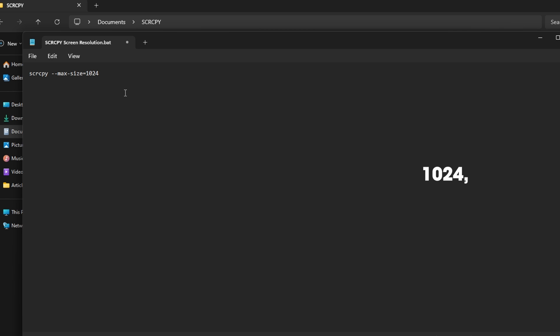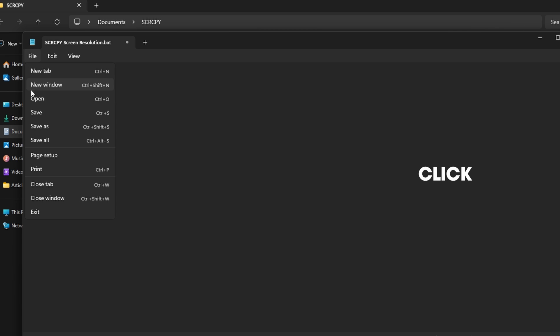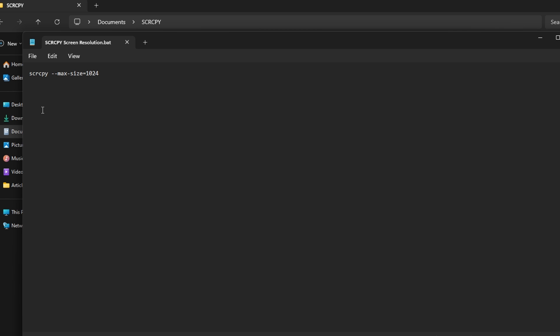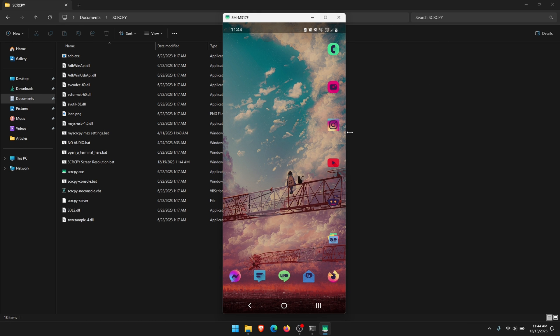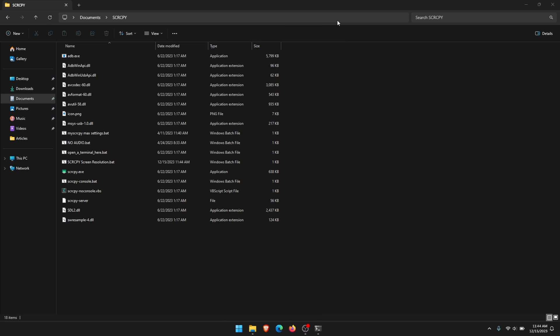Once you've done that, just click save. It'll save the file and you can close the window. Now we're going to use it, so we'll just close the current one we have open.